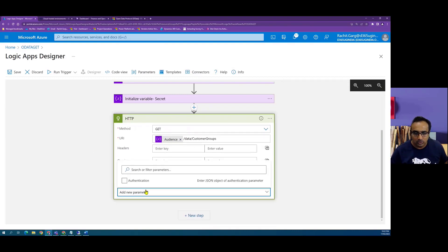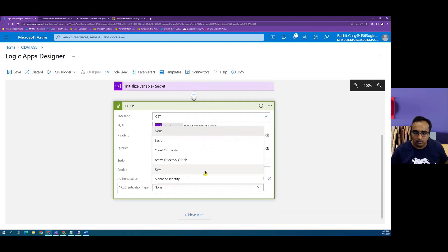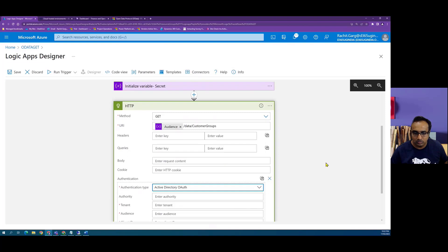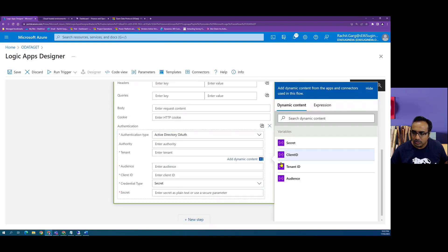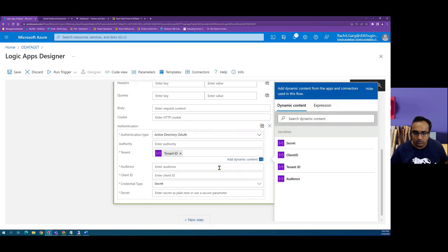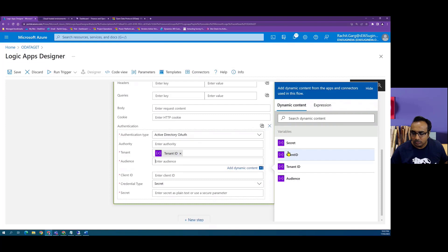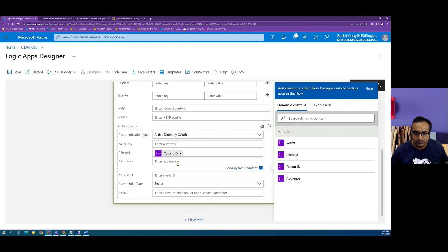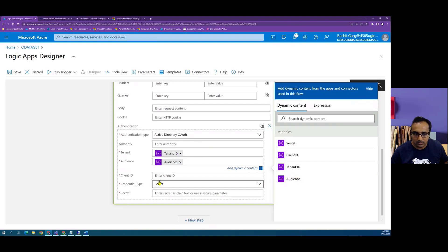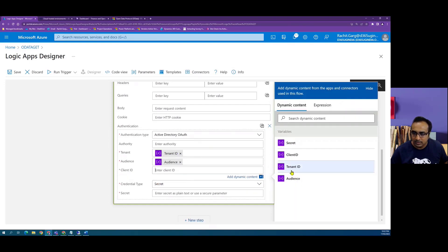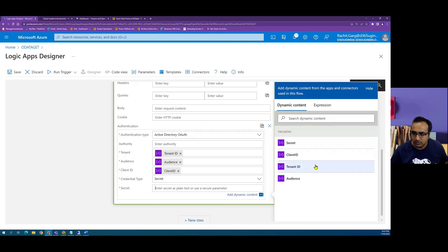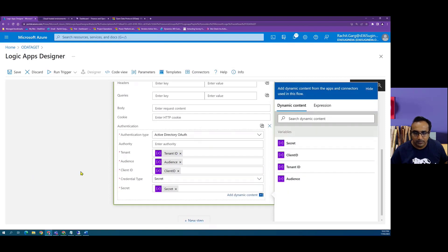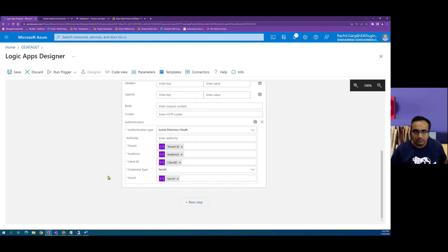Now in order to authenticate we will use authentication type of OAuth 2.0. Here we have to give tenant ID. So as you can see here it's pretty convenient to just select the variable instead of typing the whole text in the text boxes here. So audience is our audience, client ID is client ID, secret is secret. And that is it.